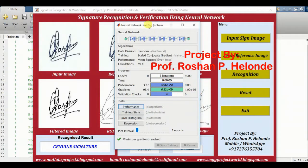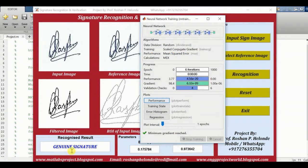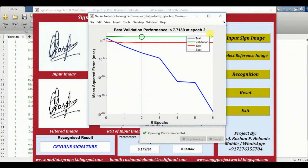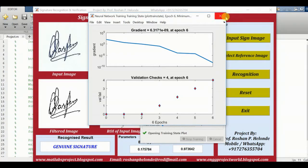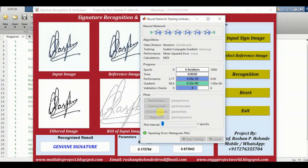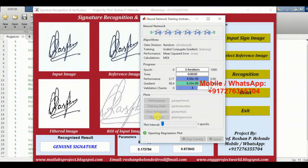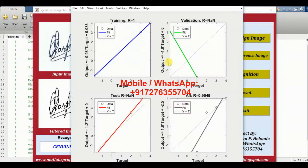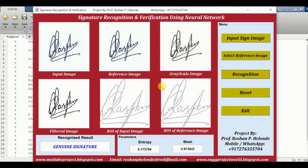Here the Neural Network pattern we are getting and the recognized result we are getting — it is a genuine signature. Here we are getting the performance chart, this is the graph of performance, this is the training state, and the next step we are getting the error histogram, and finally we are getting the regression plot of Neural Network. This is the result of our input signature and the output signature.